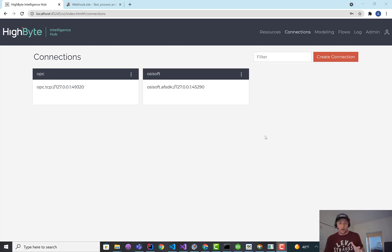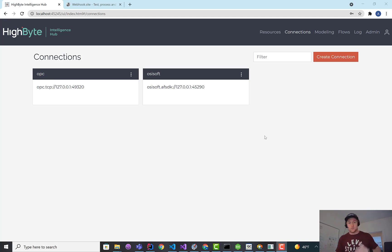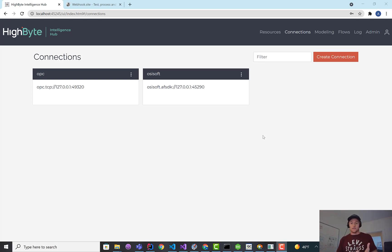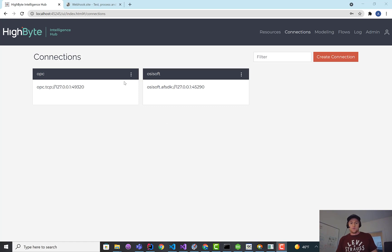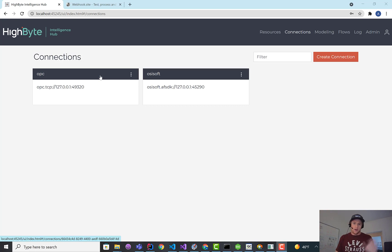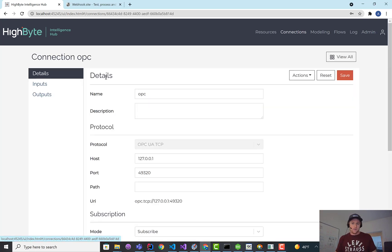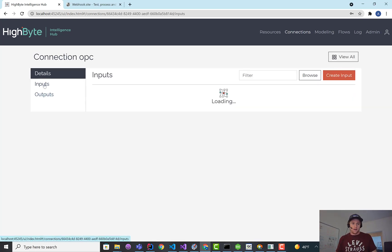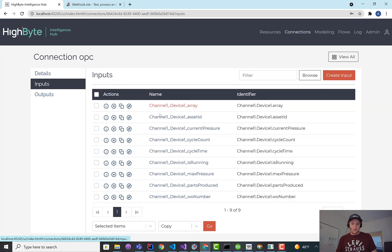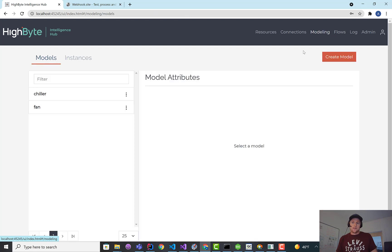In this video, we're going to focus on OSIsoft writes, so being able to write PI points and also asset framework elements into the PI system from HiByte. Briefly, some quick setup I did prior to finishing the read video is I created an input for OPC and brought in some tags, and then I created a data model.